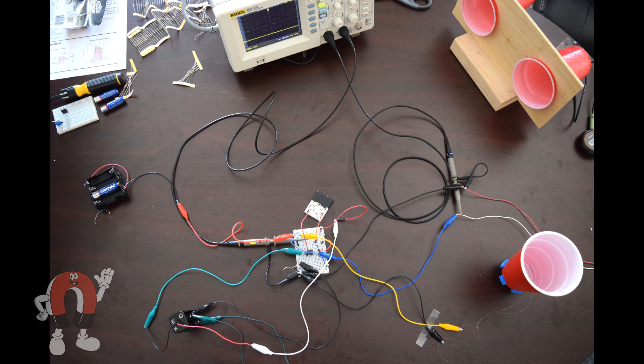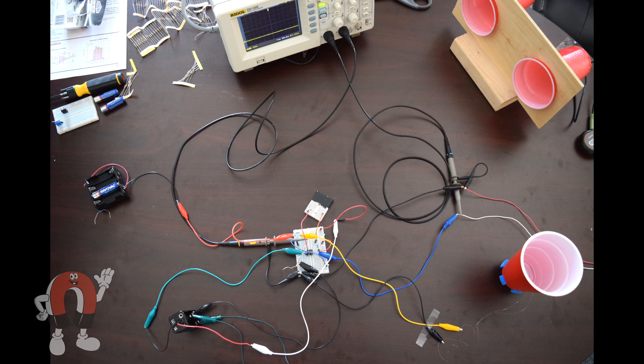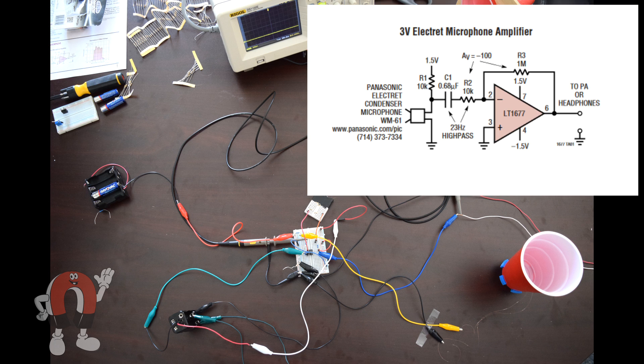This experiment won't be successful unless we get some more sound out of it. So we cobbled together a quick amplifier circuit out of some parts we had laying around and boosted the signal to the speakers.